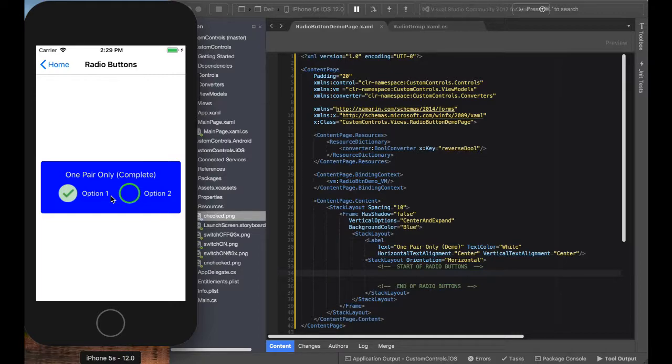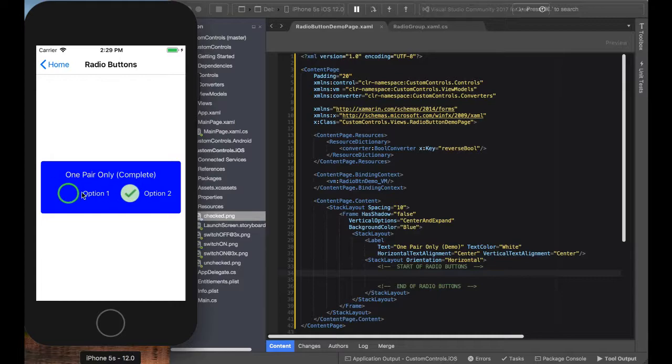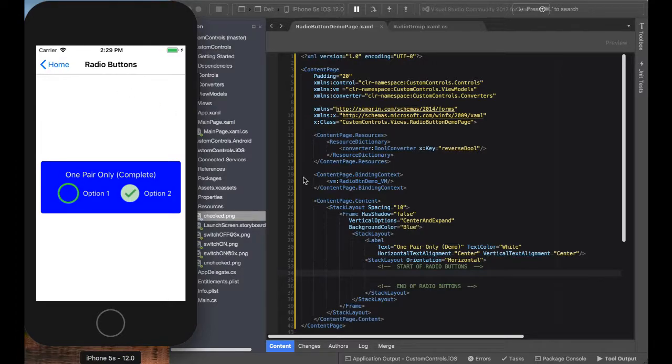Okay, so once again thank you for coming and here we go. All right, so once again this is what the completed one is going to look like.